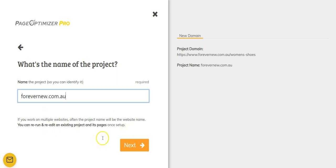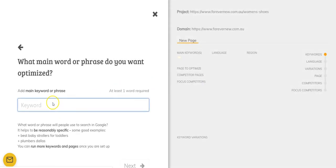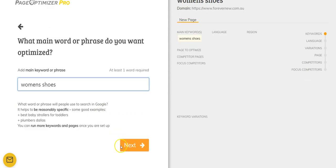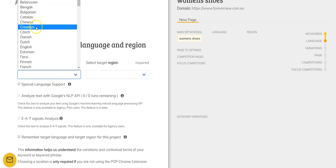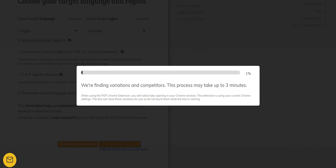It asks a few questions, we confirm, and then it brings us to this page where we create a new page for the project. I'm going to put the keyword in — it's 'women's shoes' — hit next, select our language and region, Australia. You can use Google's NLP API if you have the pro account. The tool also comes with a Chrome extension. When you click next using the Chrome extension, it opens up all the competitors on the first page for that particular term in that region and just runs through the process.